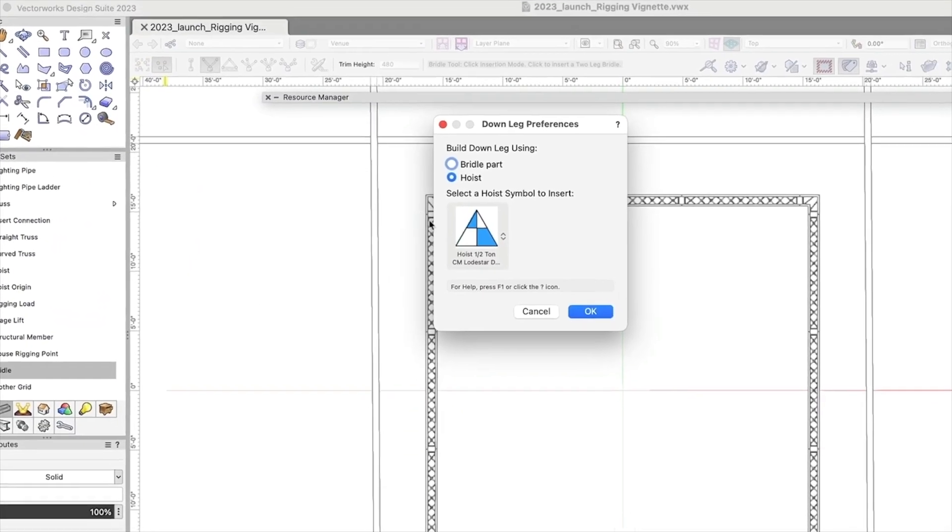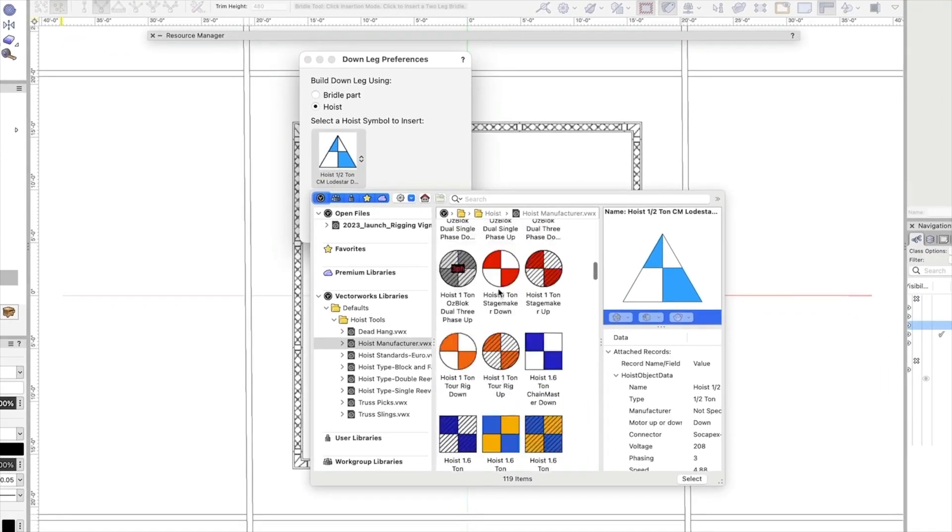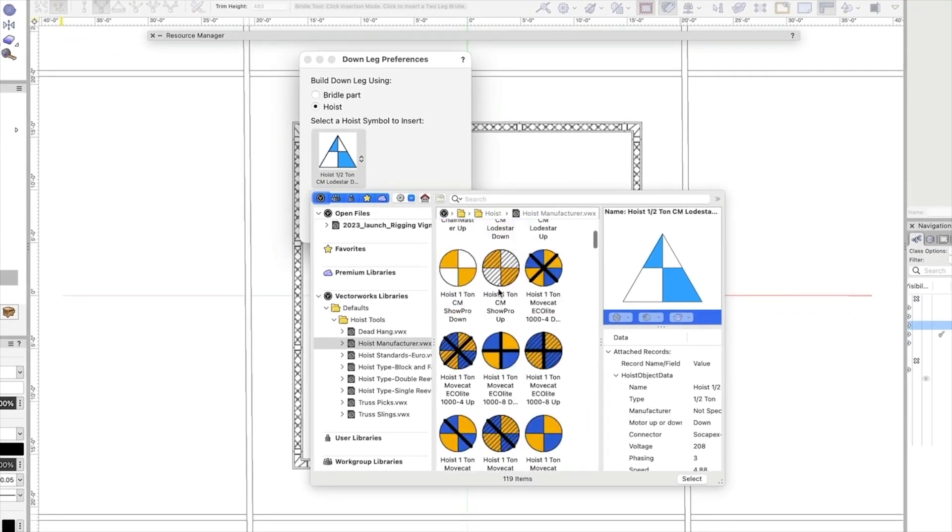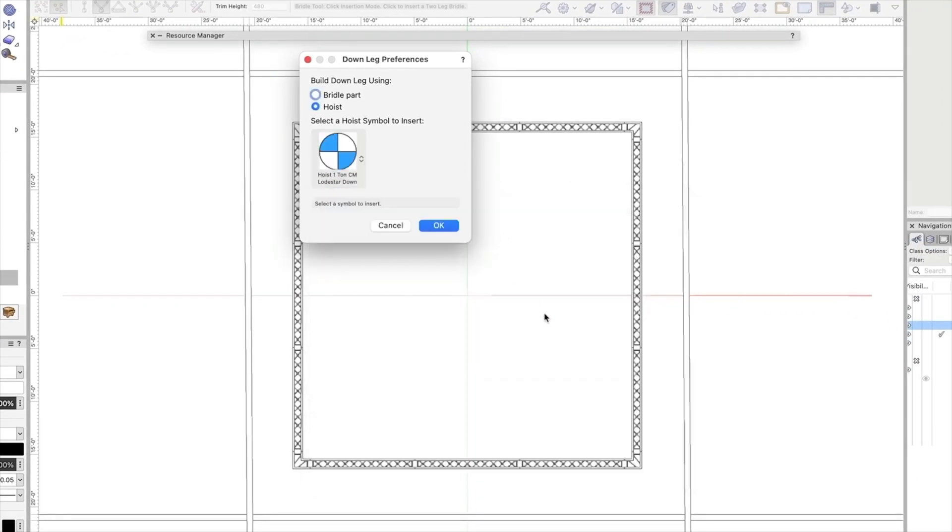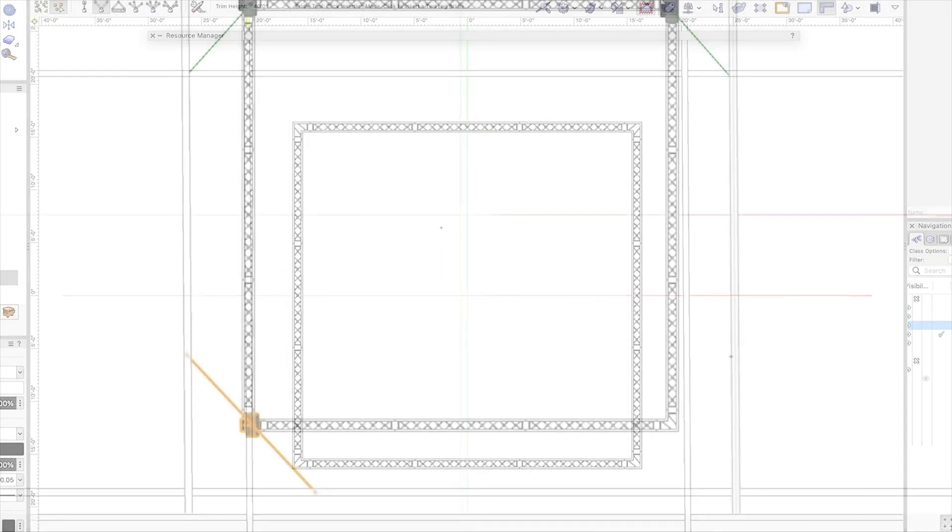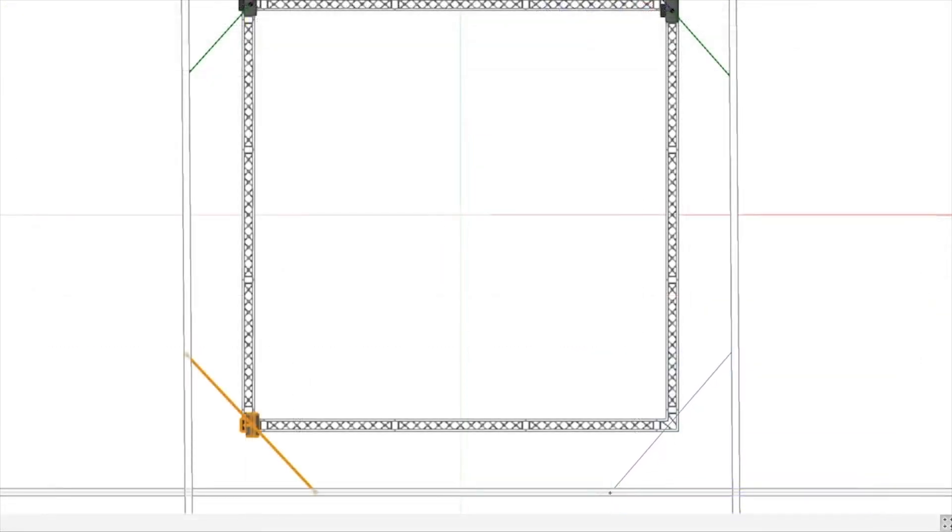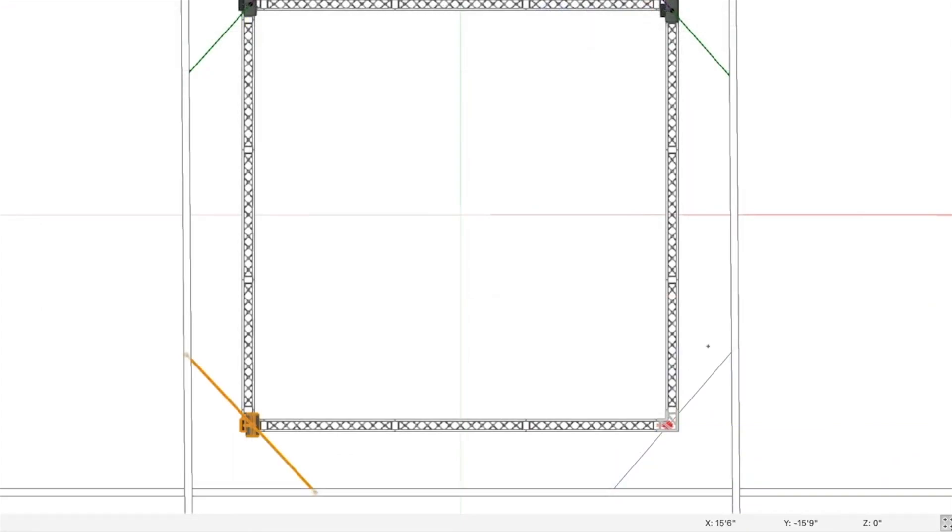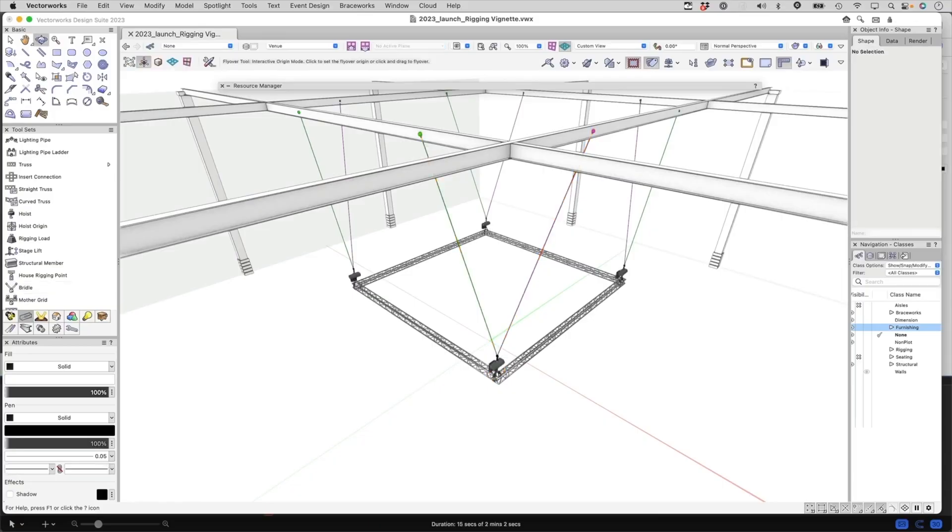Rigging design and planning is easier than ever before. The bridle with hoist insertion workflow has been improved. When you adjust heights to either the hoist or bridle, they stay attached and their dimensions change accordingly. This avoids the need to edit each one individually.